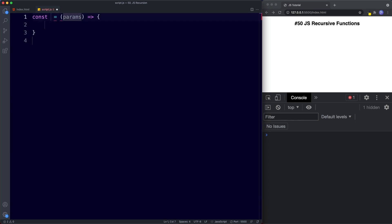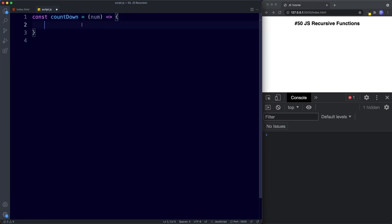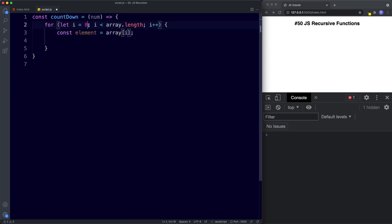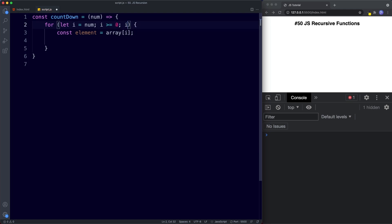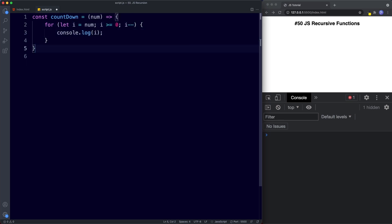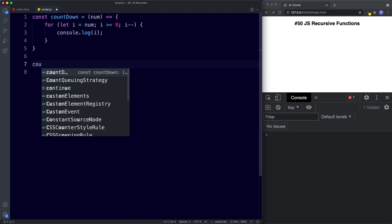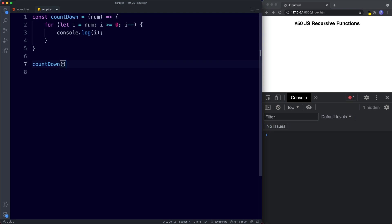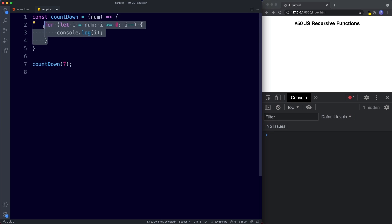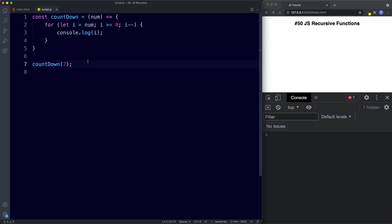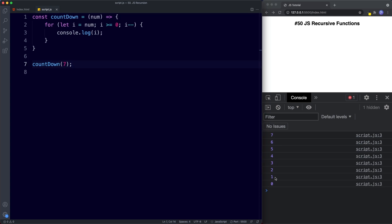Let's create an arrow function called countdown. It's going to take a number parameter — we'll call it num. Inside the function body, we create a for loop: for let i assigned the value of num, check if i is more than or equal to zero, and since it's a countdown, we decrement with i--. Then we console.log the value of i. We invoke this function as countdown(7). If this isn't familiar, I have a lesson on for loops you can check out. If we save, we get a countdown in the console: 7, 6, 5, 4, 3, 2, 1, 0.